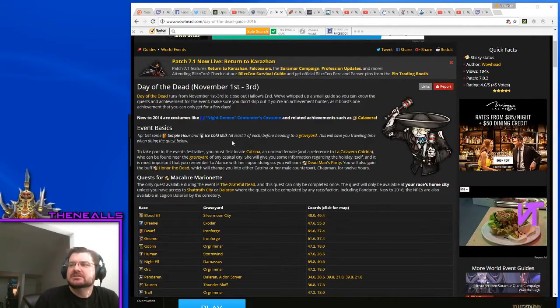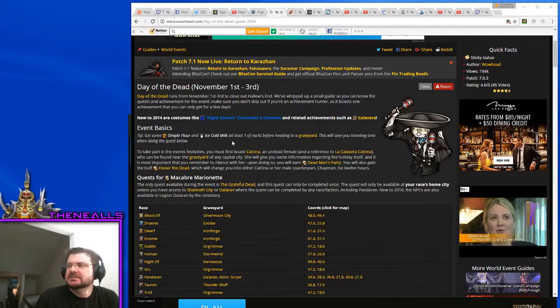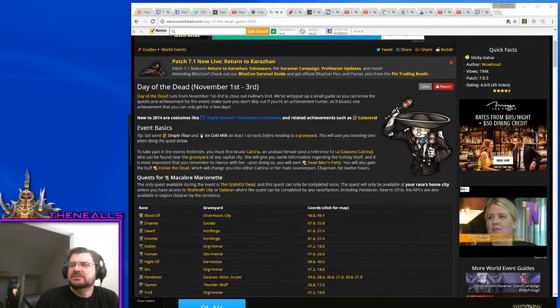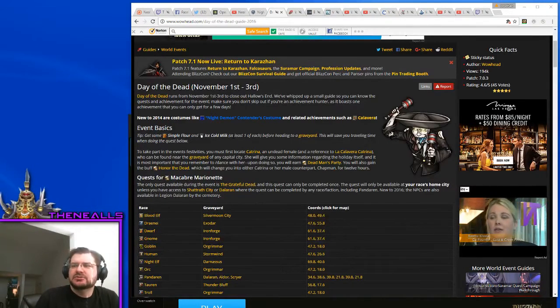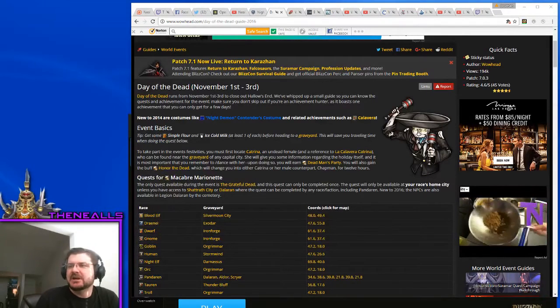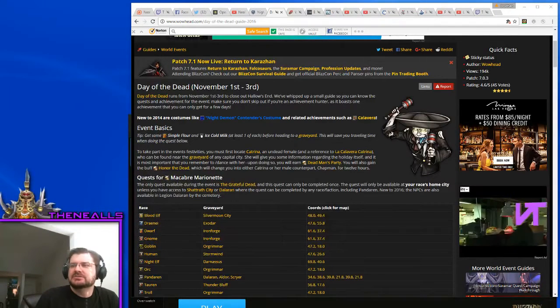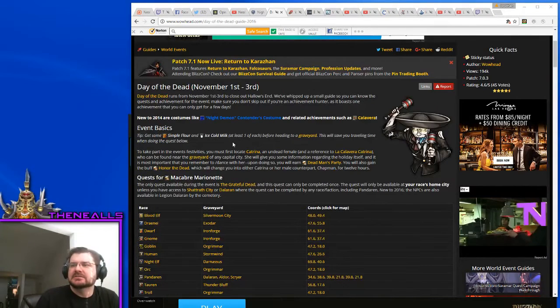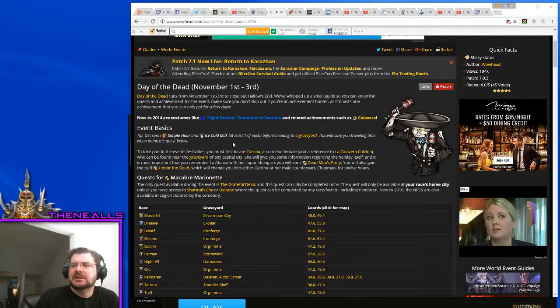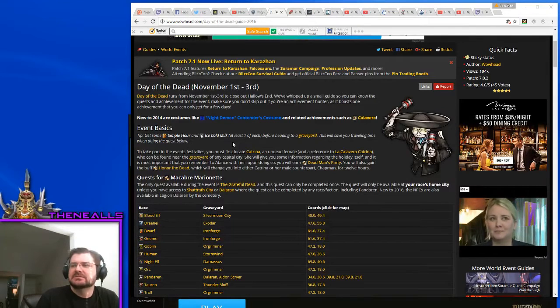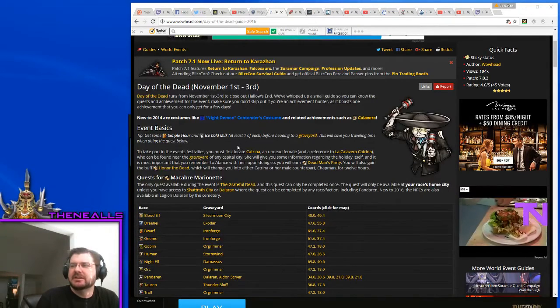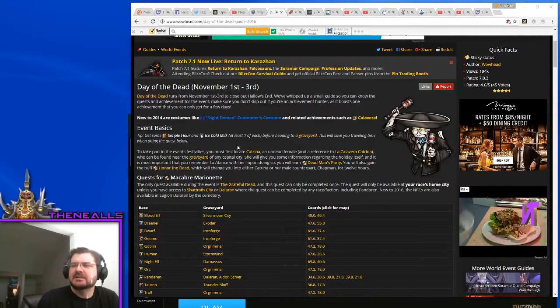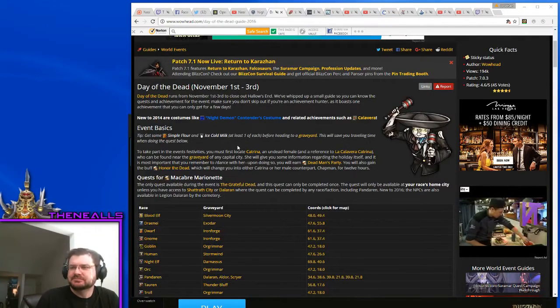There are only two days that you can do all the things associated with this event, so we'll talk about them here. Wowhead has a great guide to them, Day of the Dead, November 1st to 3rd. Day of the Dead runs from November 1st to 3rd to close out Hallow's End. They've whipped up a small guide so you can know the quest and achievements for the event.